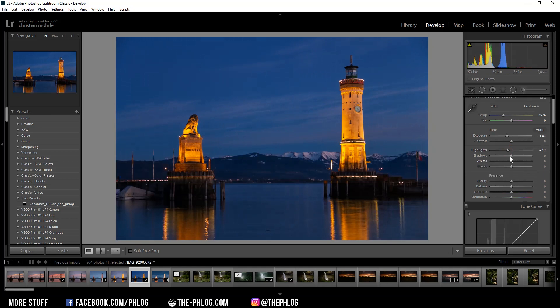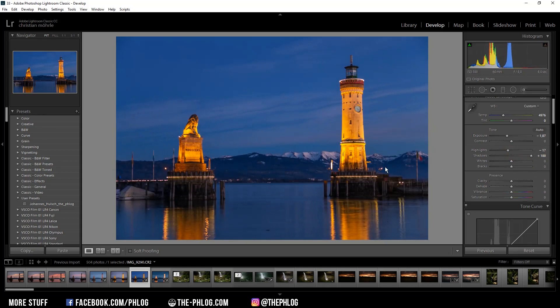And to not make this image too dark, I'm increasing the shadows quite a lot. And then to make it a bit brighter, I'm increasing the whites.